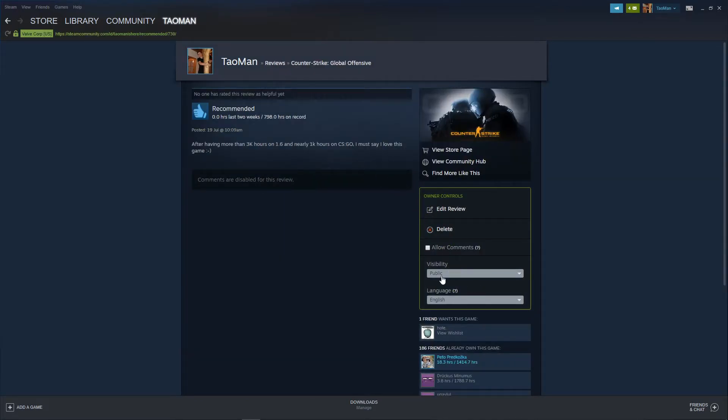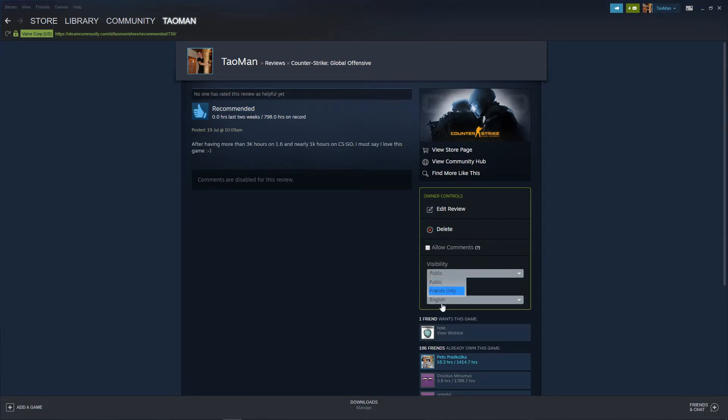And now you're going to see the visibility. You can change it to friends only or public. It's really up to which one you choose.